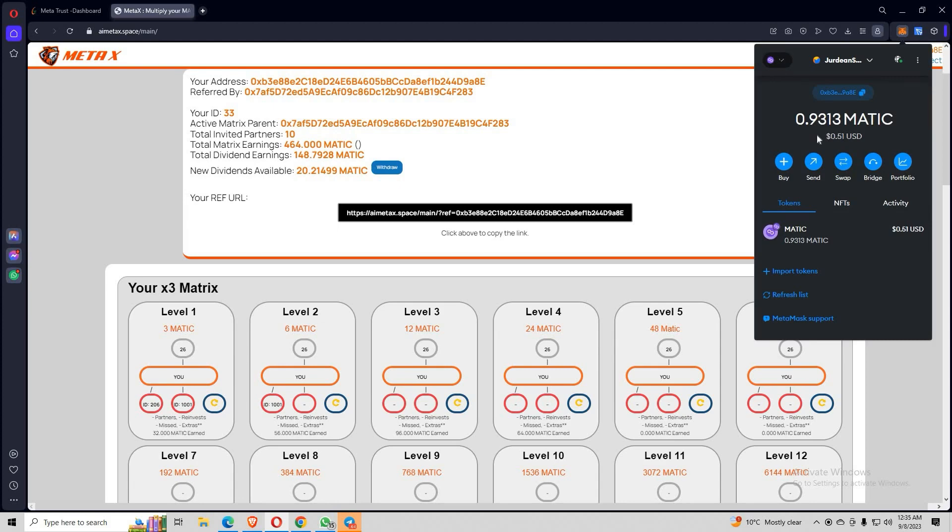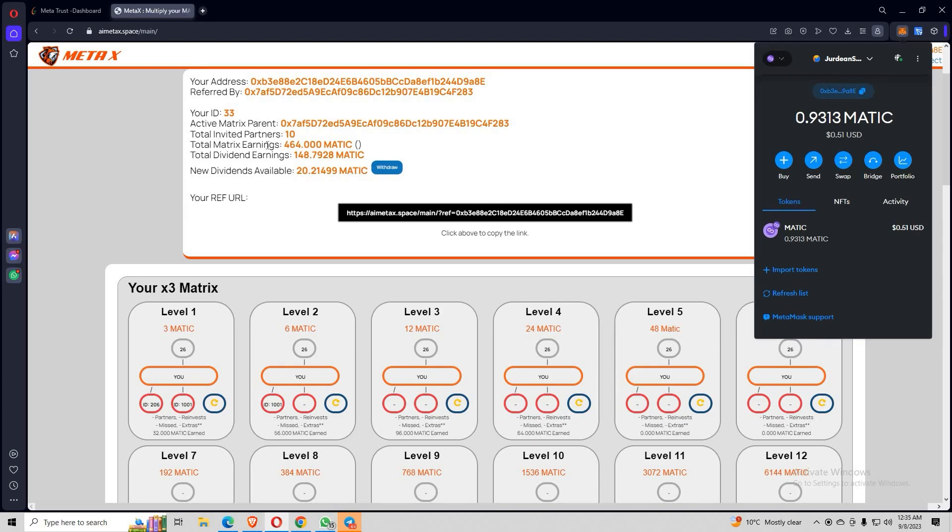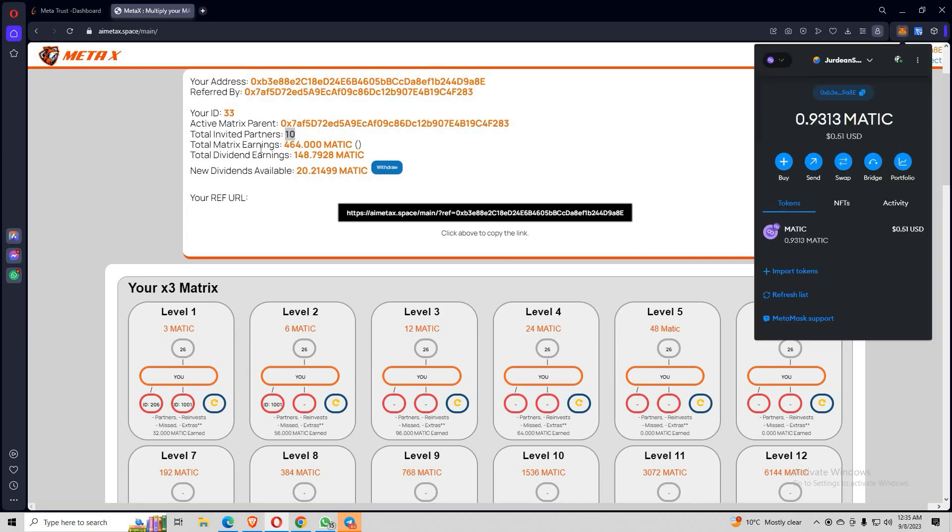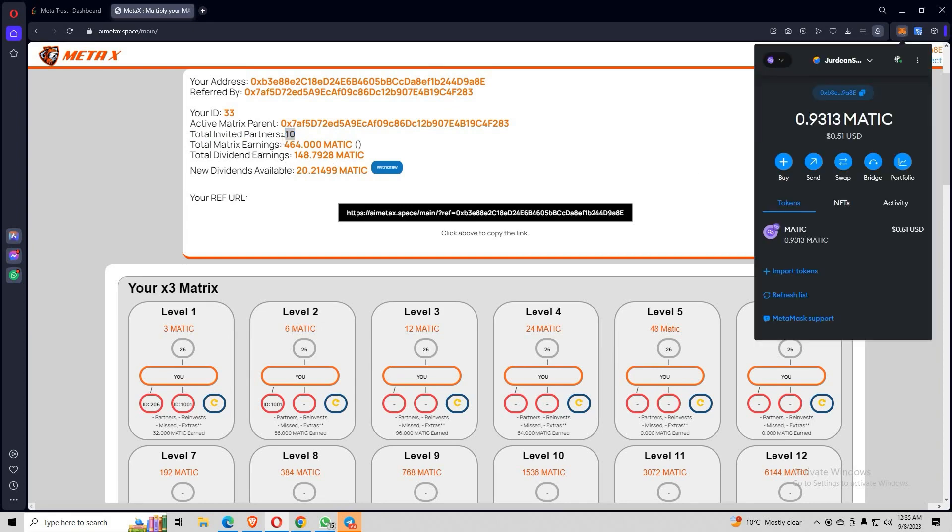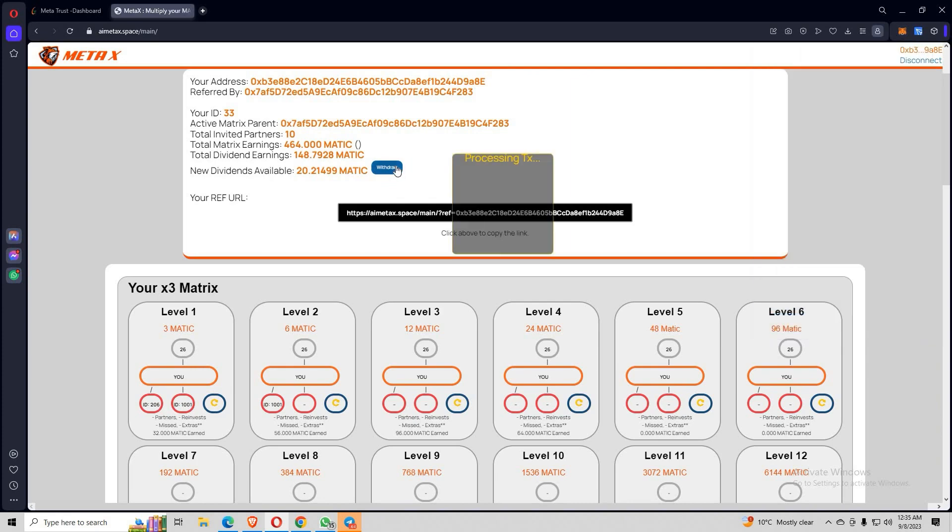Alright, so this has zero earnings from matrix earnings. We all know that this is the working income. I have 10 direct referrals from this account but I'm not earning that much from these people. Maybe these people are still on the low levels. But yeah, I'm still earning a good amount of dividends. Let me withdraw this first.